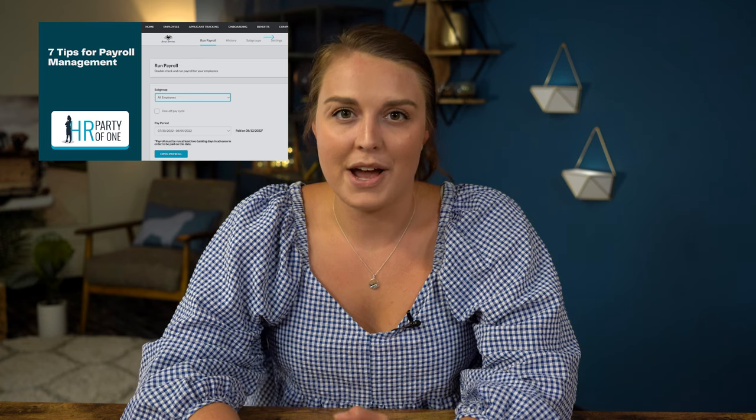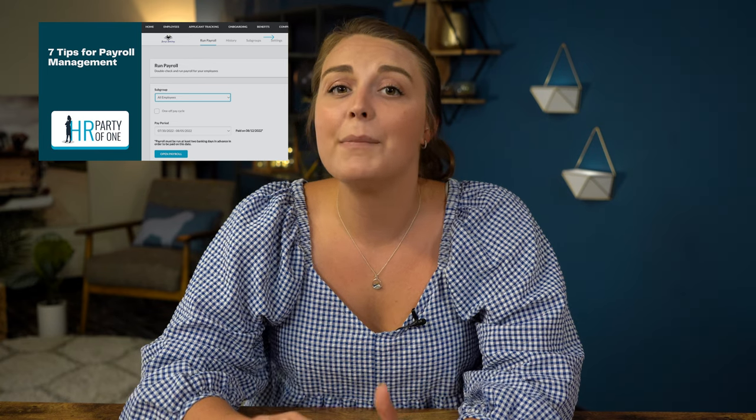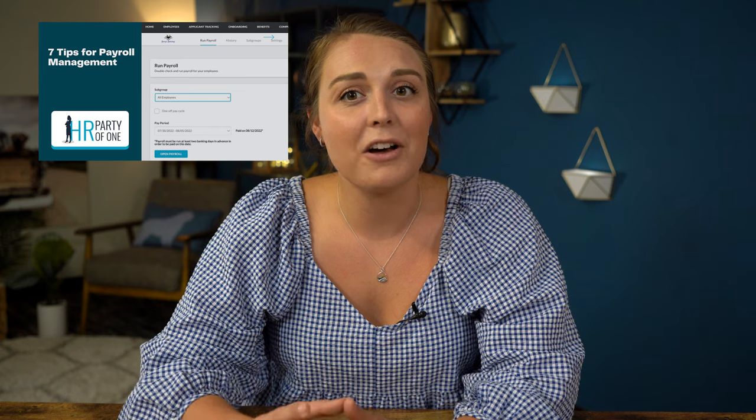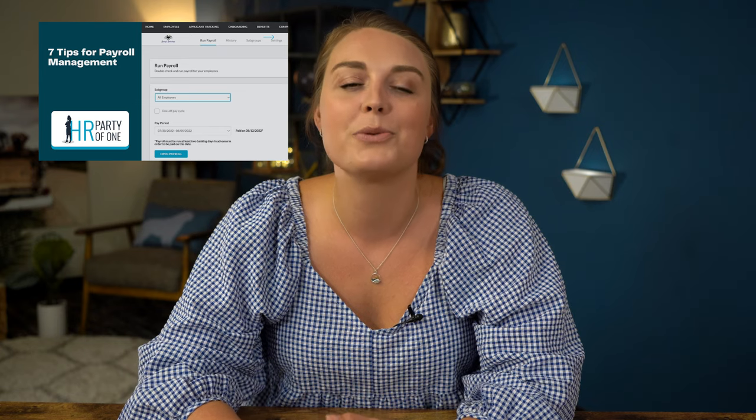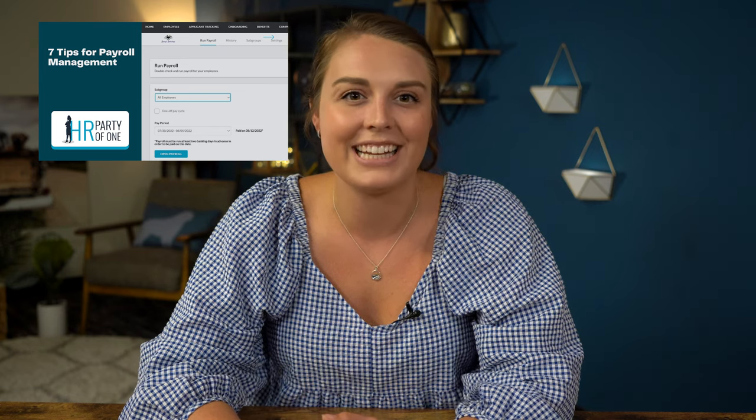An essential ingredient to running a successful business is ensuring you compensate your employees accurately and on time. Even though there are now many tools available that ease the headaches of the payroll process, mistakes, believe it or not, are still quite prevalent. And fixing them, unfortunately, requires time and sometimes additional costs to the employer. So in this episode of HR Party of One, we'll cover some of the most common payroll mistakes and we'll share seven helpful tips that you can implement to ensure that your payroll management process runs smoothly each time.